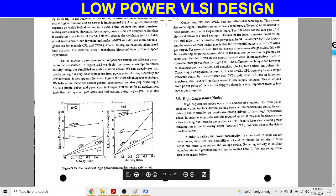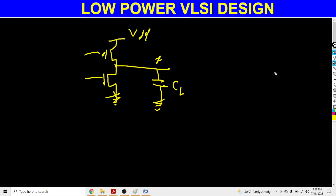We can understand the floating node by taking this example. Here I am taking an inverter circuit. The upper network is known as the pull-up network, which is the PMOS, and the lower pull-down network is the NMOS. When we provide input as zero and that input is less than the threshold voltage of PMOS, at that time the PMOS works — meaning PMOS makes a short circuit path, so there will be a current flow from VDD to the output node.